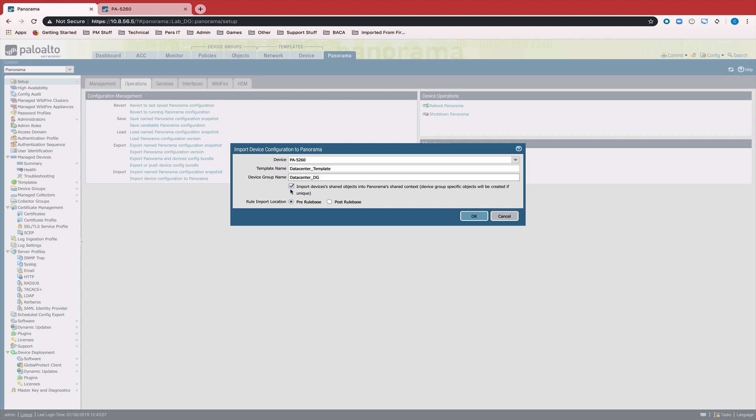This checkbox allows you to decide whether or not you want to import objects from the device's shared context into Panorama's shared context.